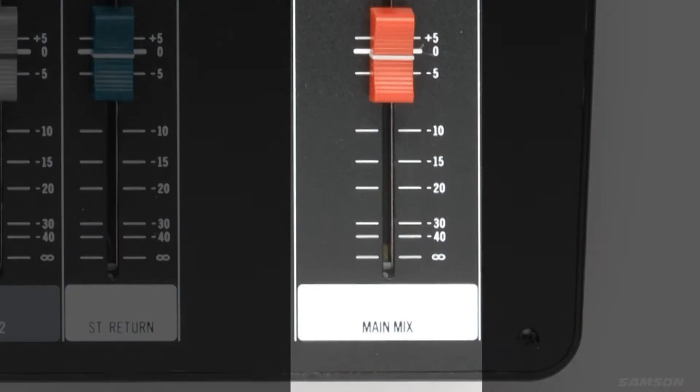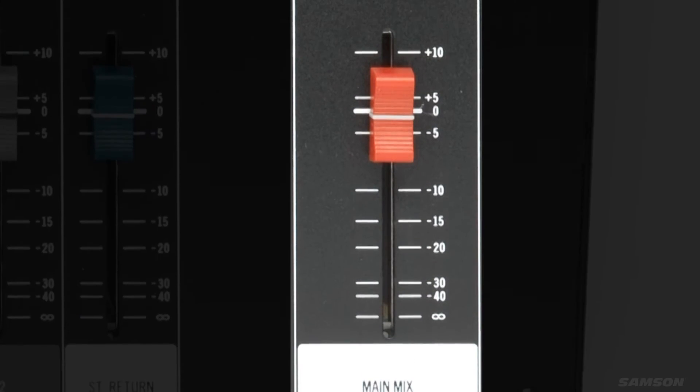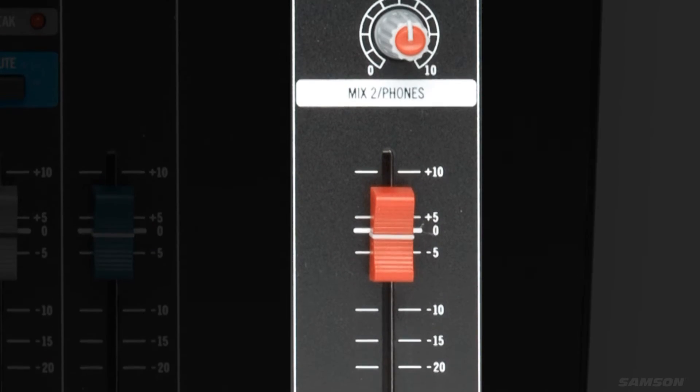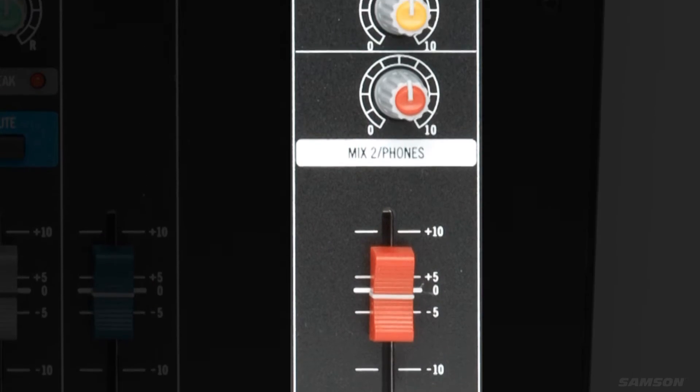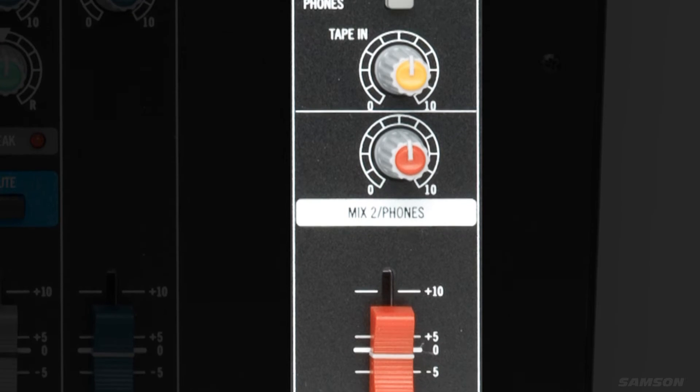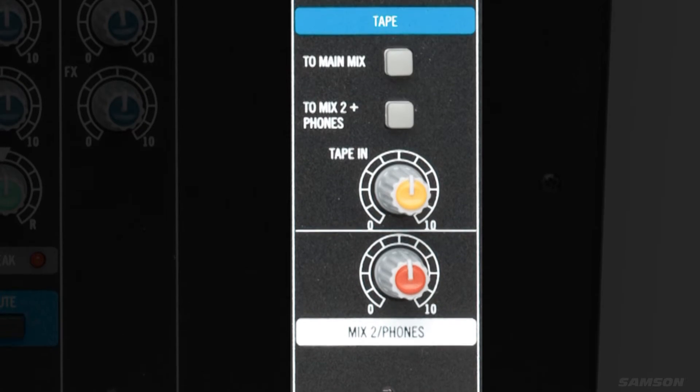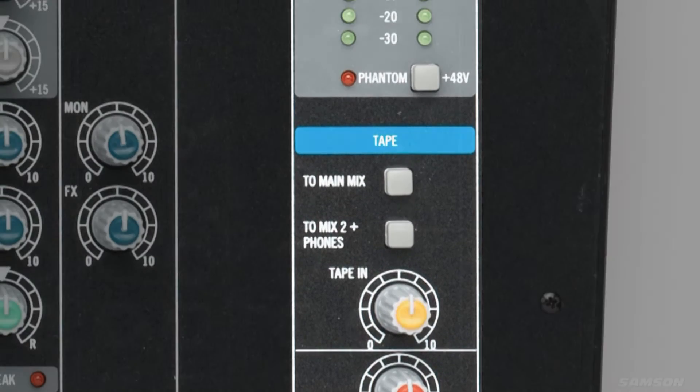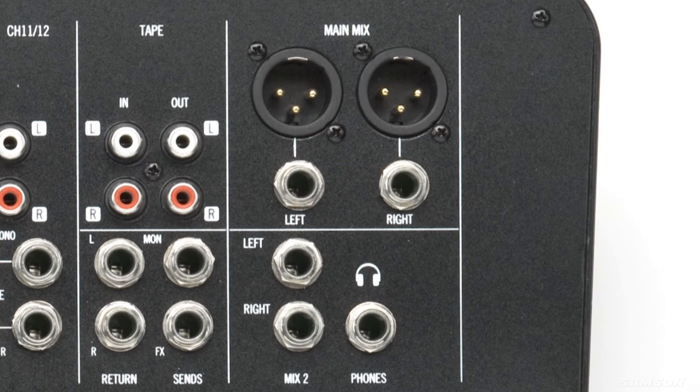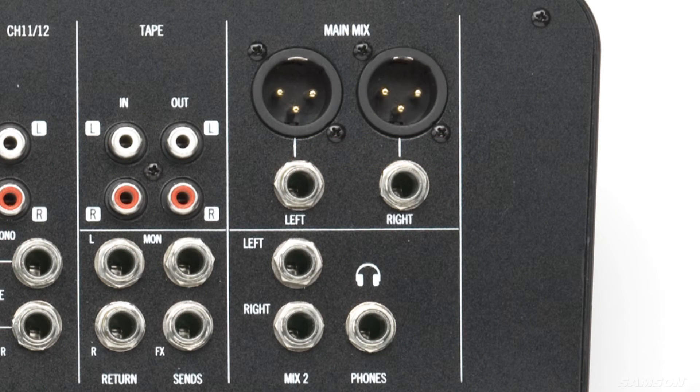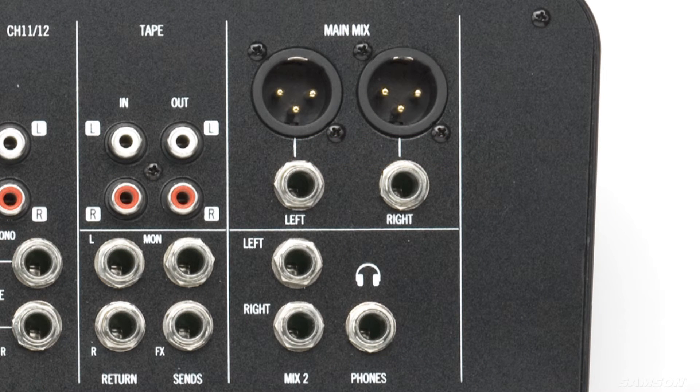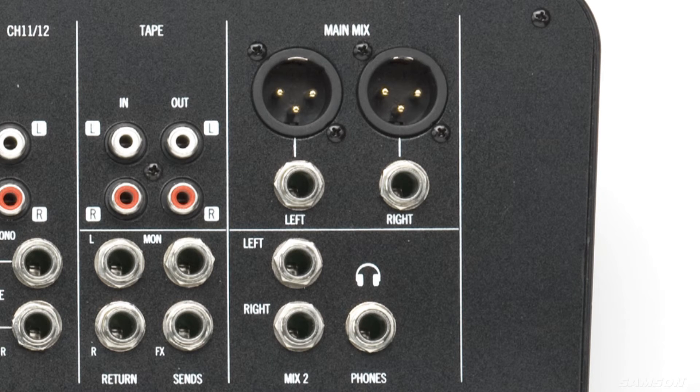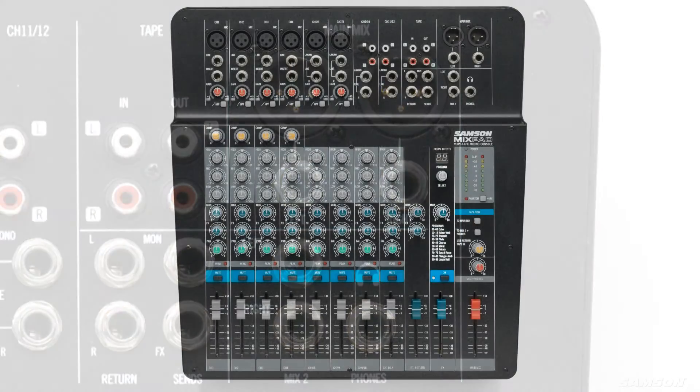Exceptional output flexibility makes the MXP144 mixer a worthy companion regardless of venue size, giving you precise fader control over your main mix with balanced XLR and ¼ inch outputs, as well as mix to output headphone monitoring with level control and an RCA tape output for recording your performance.